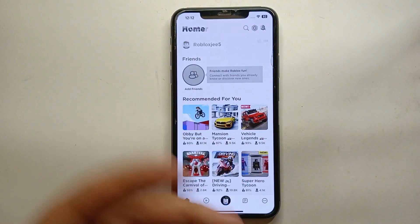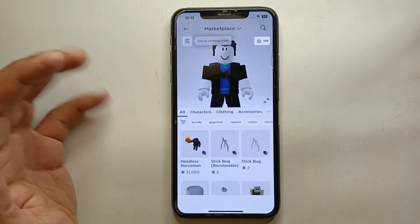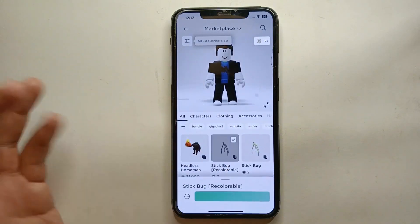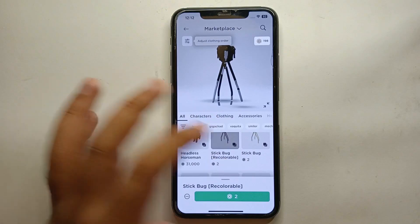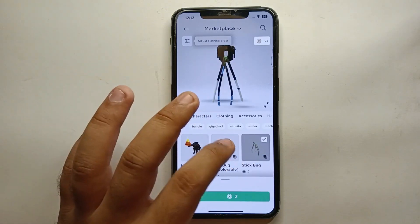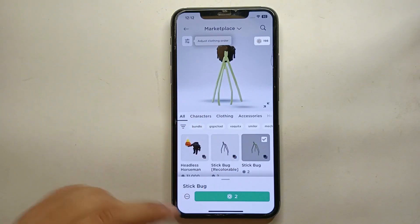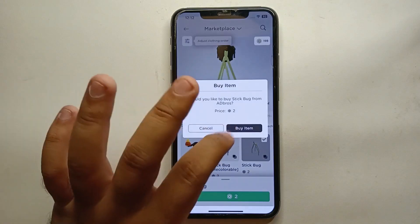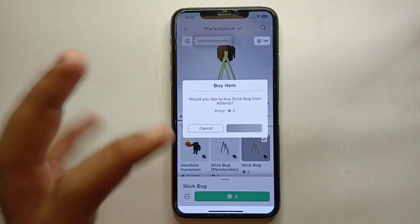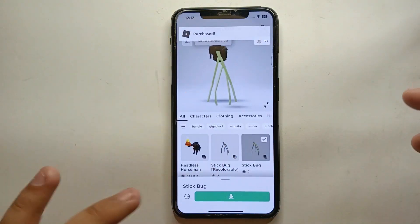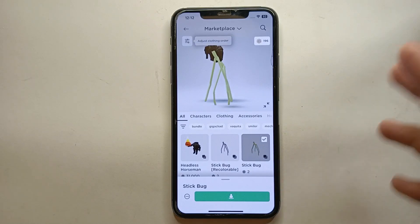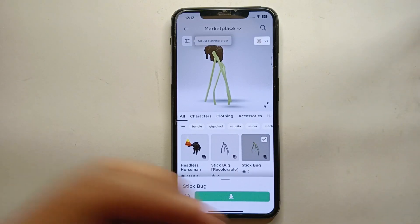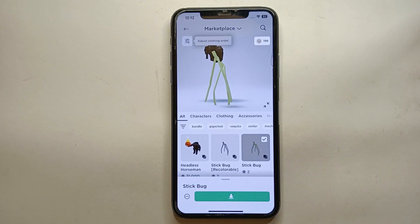Now it's time to use your Robux. You can purchase different avatar items, use different characters, and customize your avatar. For example, here we are going to purchase 'Stick Bug' — simply click on the item, then click 'Buy Item,' and that item will be purchased into your account. You can spend your Robux on many different things.